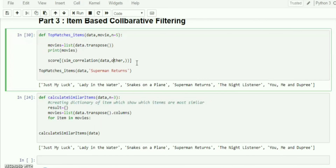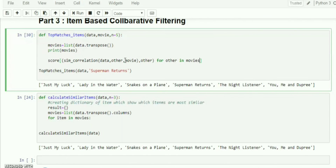This is finding the data correlation. For each `other` in `movies`, if `other` is not equal to `movie`, we compute the similarity score. The data must already be transposed before being passed to the correlation function.